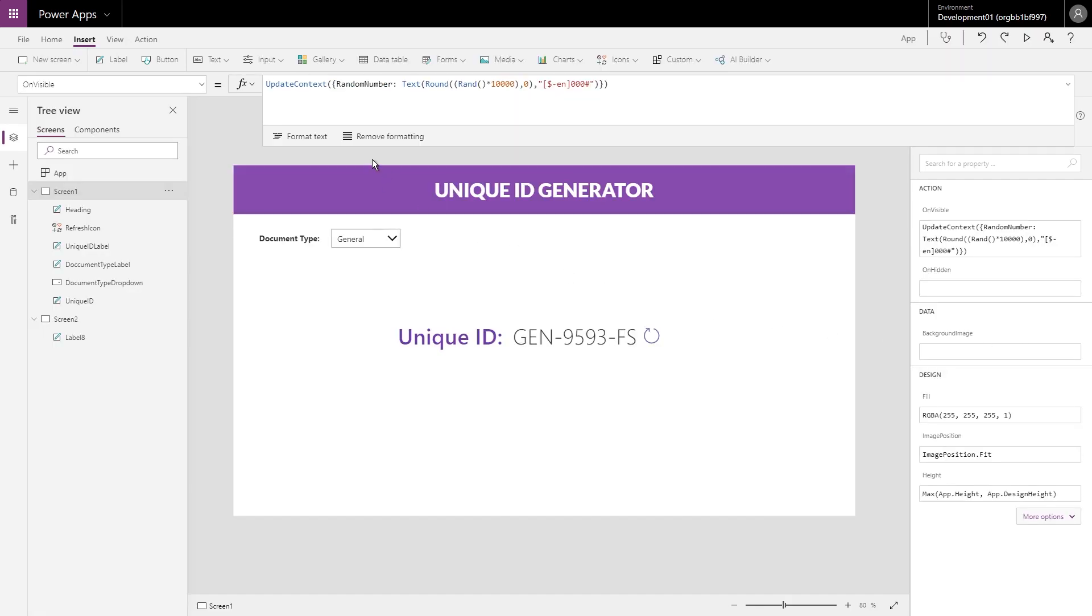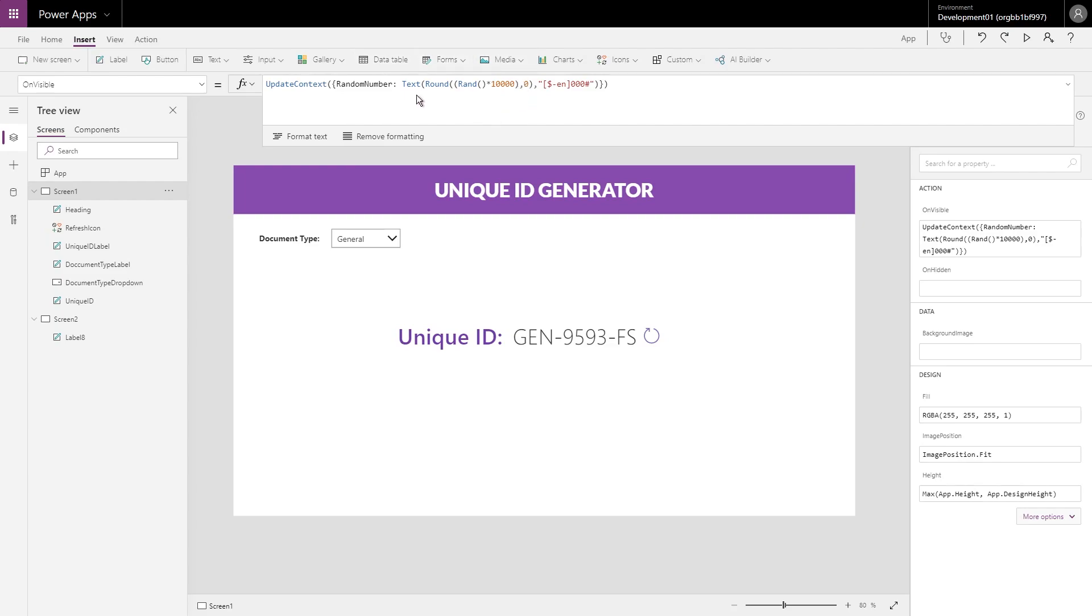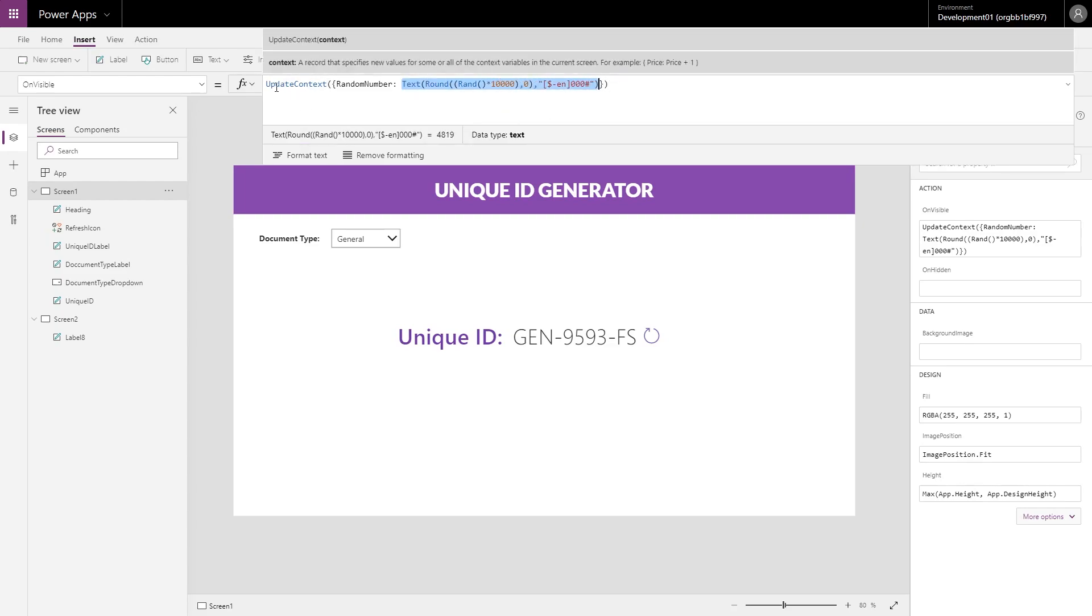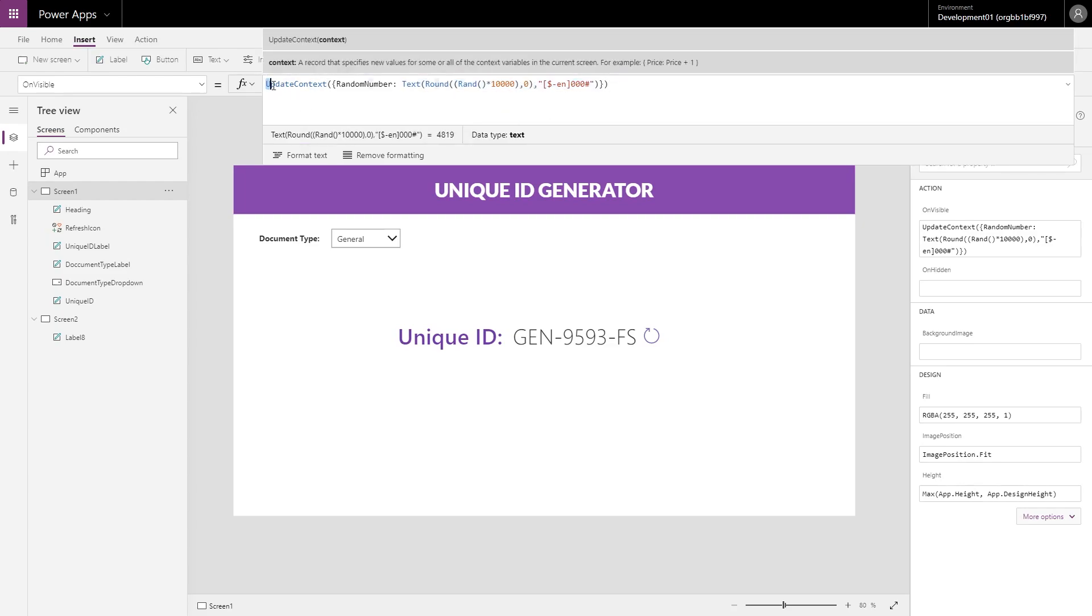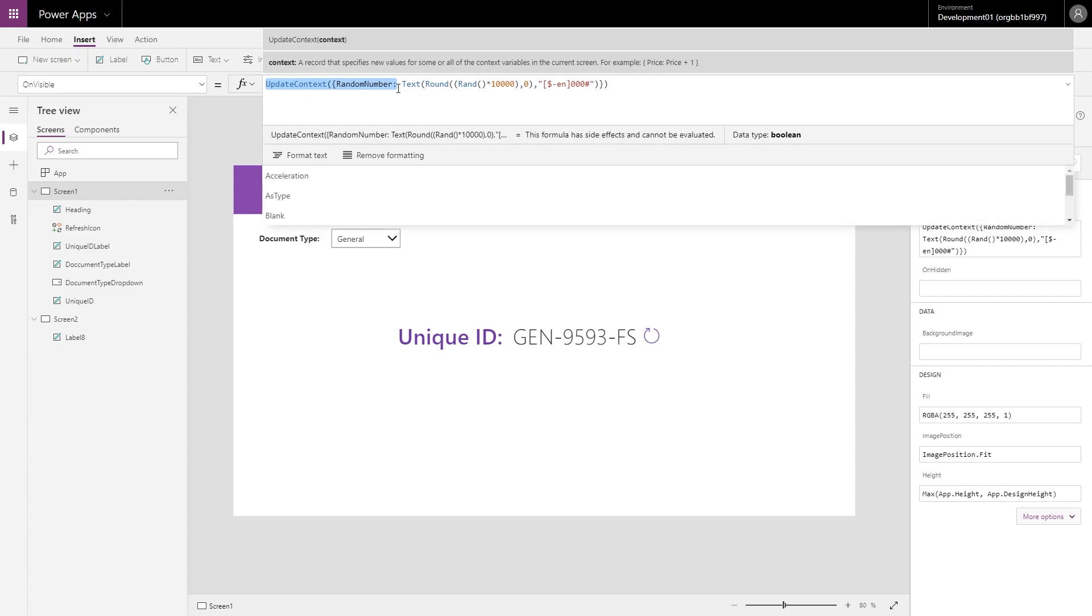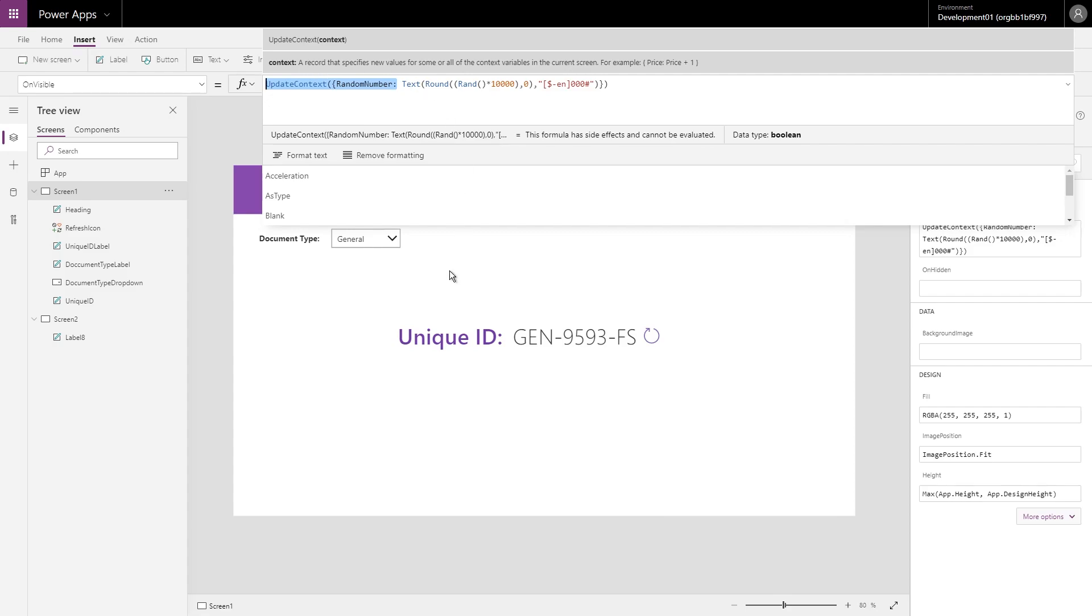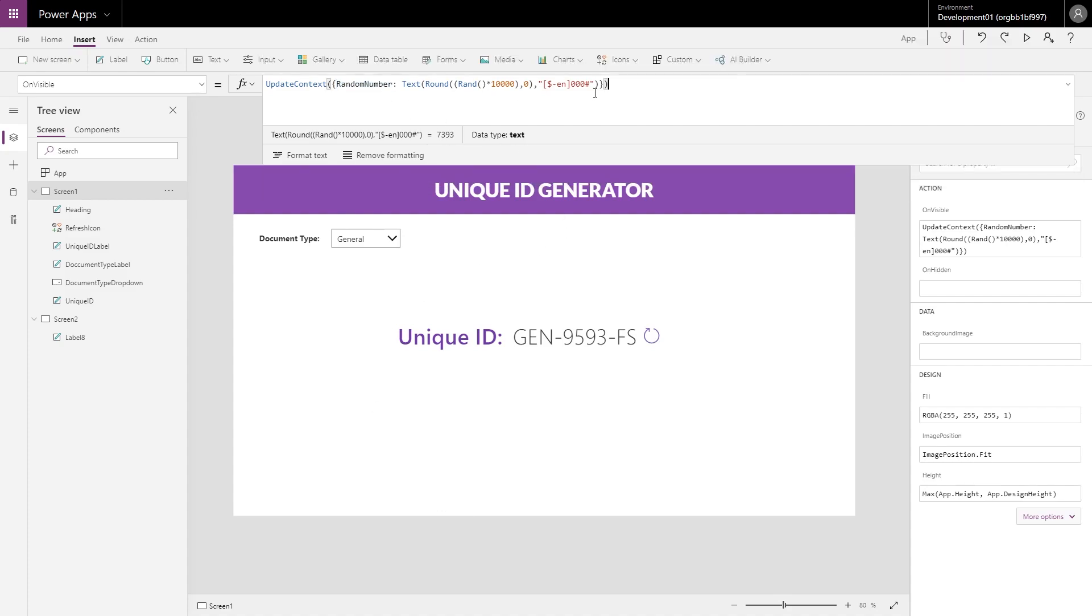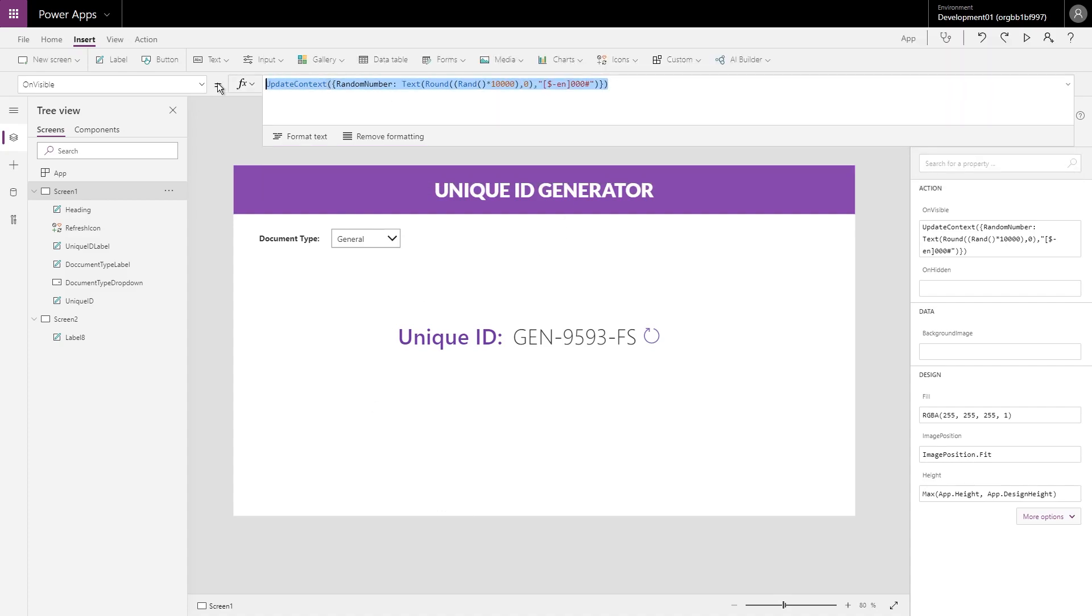So now that we understand the first part of our generator, we just need to understand what we're doing with UpdateContext. I won't go into too much detail, I'll do that in another video. This is basically a variable that is scoped to this screen, so we can access this variable called RandomNumber anywhere else within this screen and we can also update it.